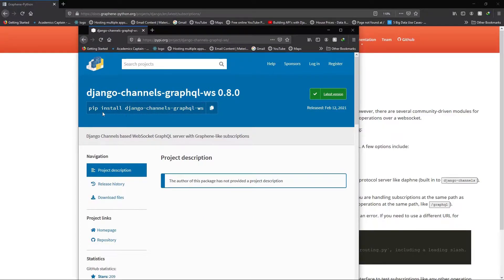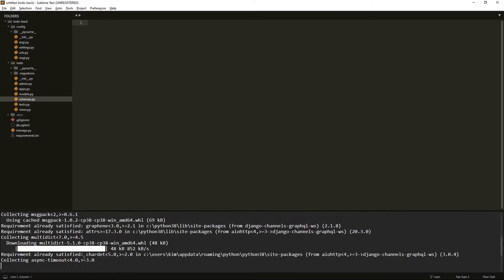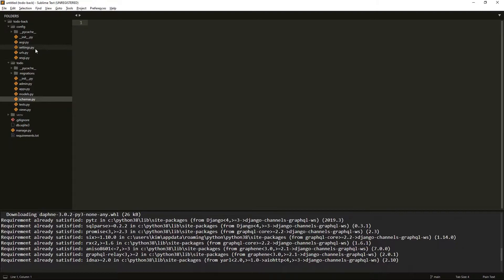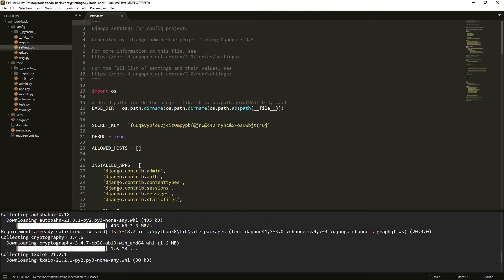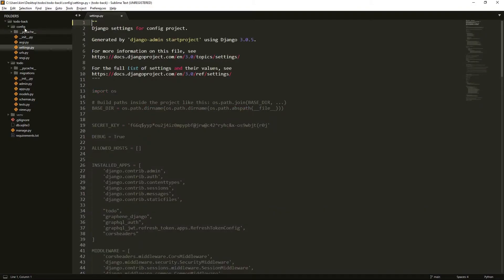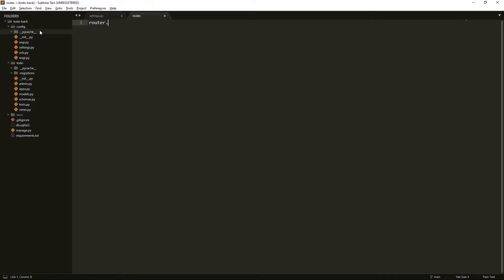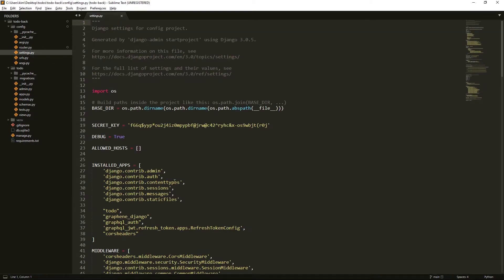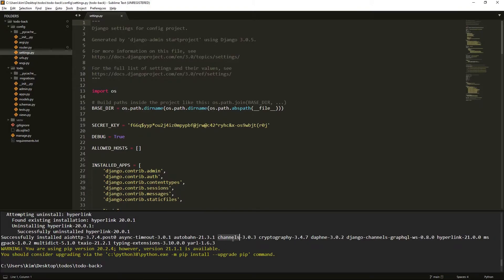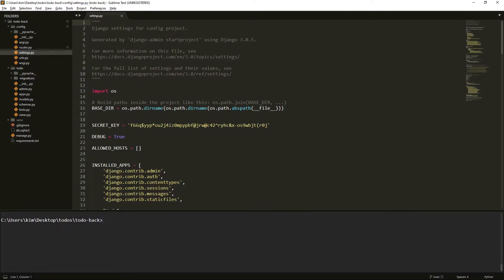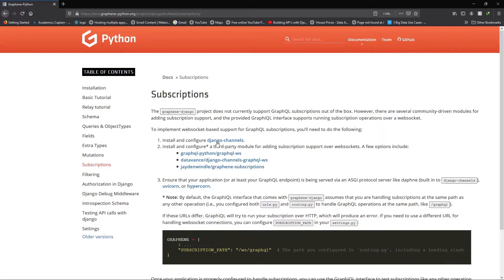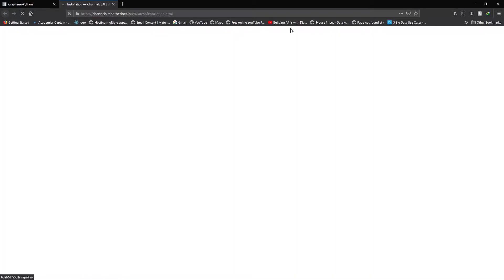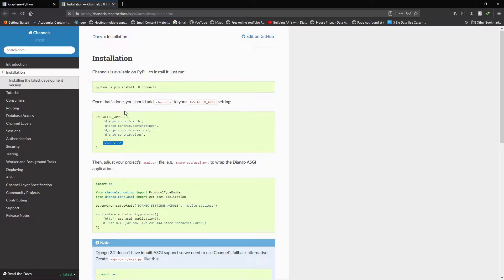Once the installation is done via pip install, we need to set up our Django Channels. Let us go to settings. Let us also make a file and call it router.py — this will contain our routing for our WebSocket. In installing that package, channels is normally installed as well, as you can see. So it's simple — we don't need to install anything else, but we do need to set up channels. Setting it up is really easy.